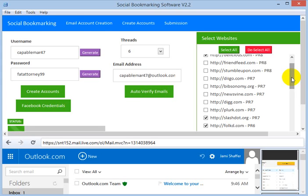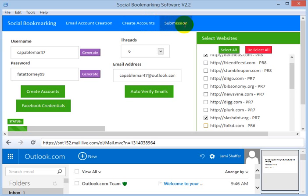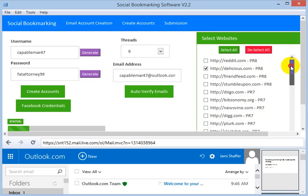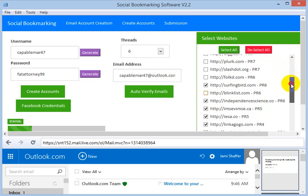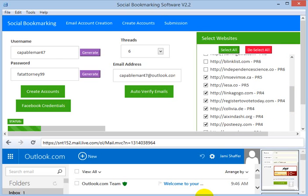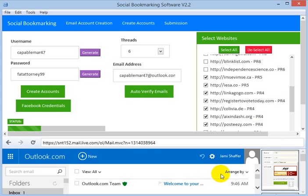One big advantage of our software is we have over 90% successful submission rate and the software does not generate spamming links. You will get live links after the software has successfully submitted your link to the bookmarking sites. It might take a while to register to all the sites, so I am pausing the video here and will resume when the software has successfully registered to all of the above sites.